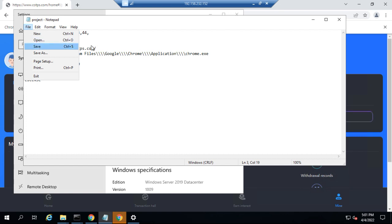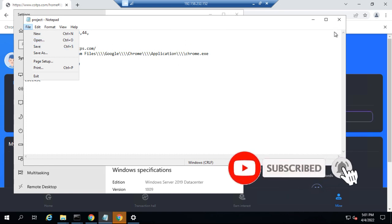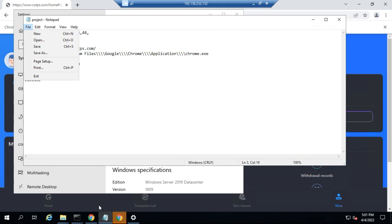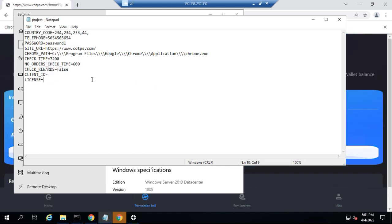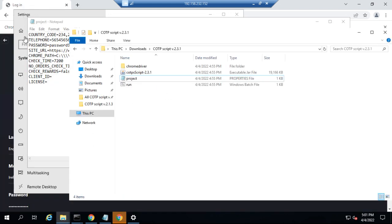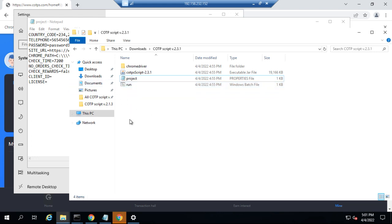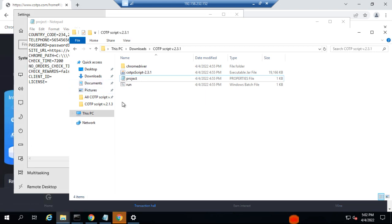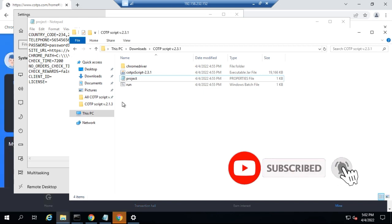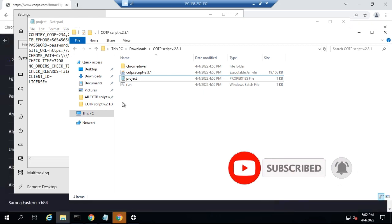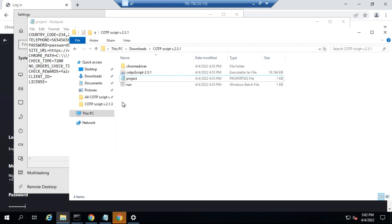Once you finish doing that, go to File and click Save, then close the file. After closing it, the next thing you want to do is double-click on the 'Run' file and that will begin immediately. Just as you can see on my screen, a lot of transactions are ongoing because I already have a script running — it is automatically taking trades for all of the accounts I have on my script.